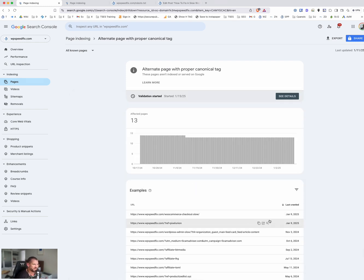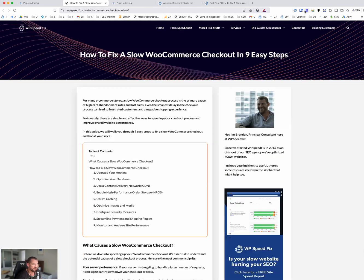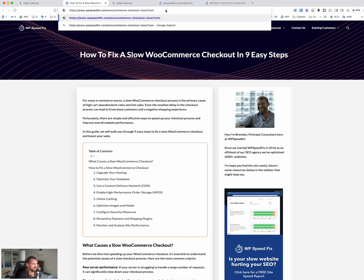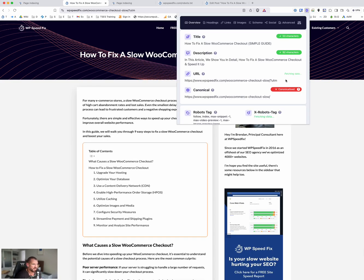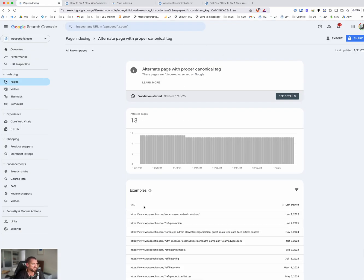A canonical tag is a tag on a web page that tells Google this is the primary URL for this content that should rank. Here's an example — you can see the canonical tag matches the URL. But if I add a UTM tracking string on the end, now we have a mismatch. The URL I've loaded has '?utm' at the end, but the canonical tag is still the original URL. So Google will ignore this variant and treat the canonical URL as the real page to rank.